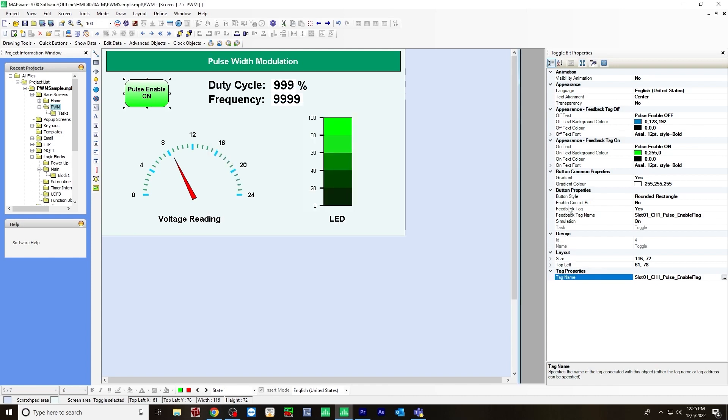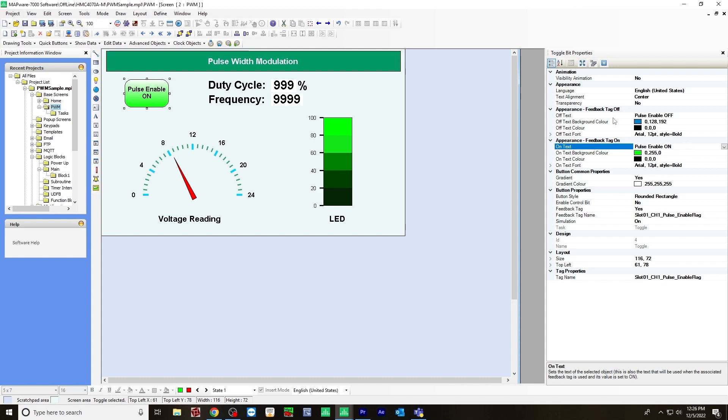And also, I selected feedback tag, yes. And so for feedback tag name will be the same tag. And for the on text, I chose pulse enable on and for off text pulse enable off. And so when you first go online, it'll be off and you'll have to click the toggle bit to turn it on.